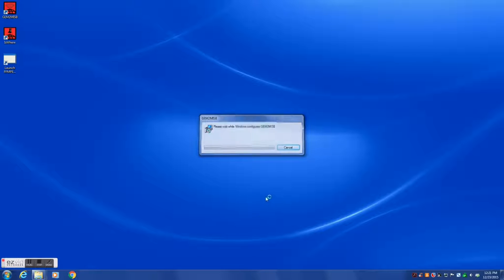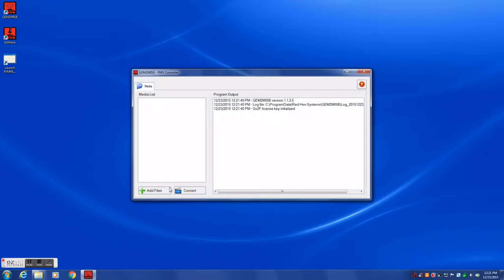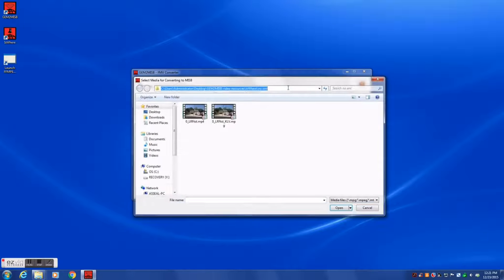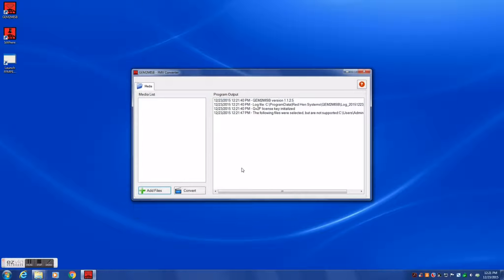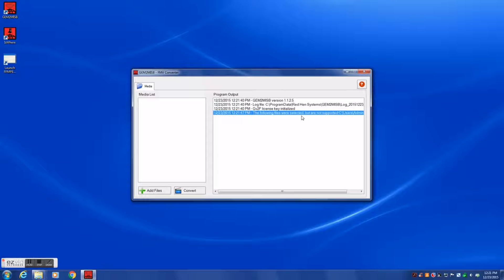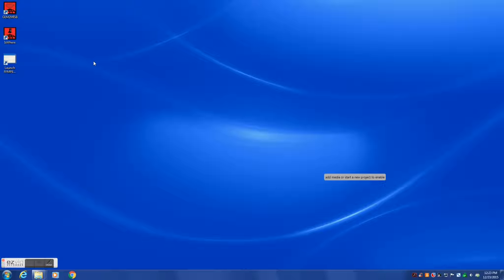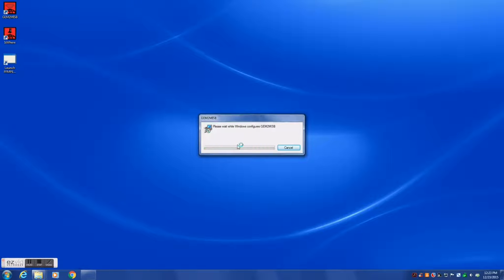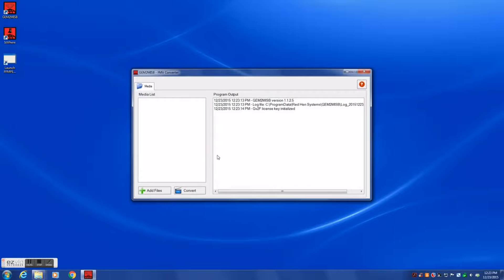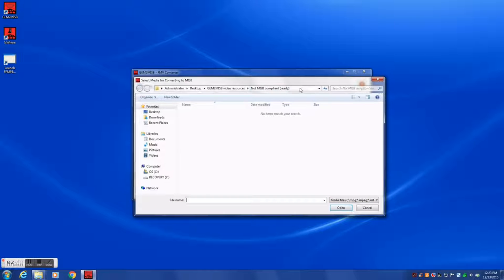GEM2MISB is designed to be used with videos that are compliant with the Motion Imagery Standards Board. Not every video is MISB compliant. If your video is not processed by GEM2MISB properly or at all, your video may not be MISB compliant. It could also be corrupted, or there may exist a large time gap in the track log data of your video, or your video may not be geotagged to begin with.